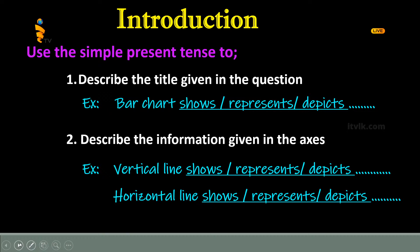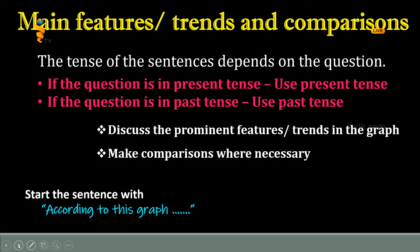You should use the simple present tense for the introduction. Then you have to write the main features, trends, and comparisons. If the question is given in present tense, you have to explain trends and comparisons using present tense. If the question is in past tense, you have to use past tense. You can start the sentence with 'according to this bar graph.' In this section also, you have to consider the tenses of the verb.